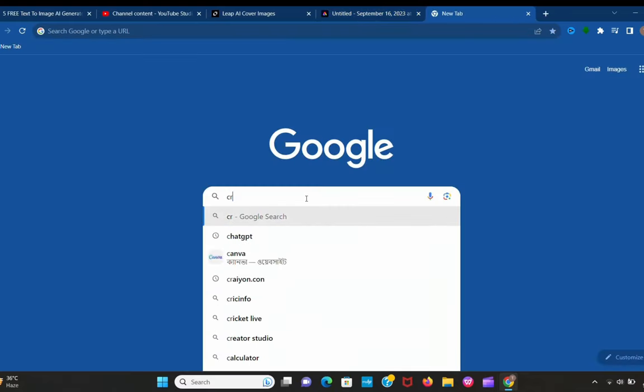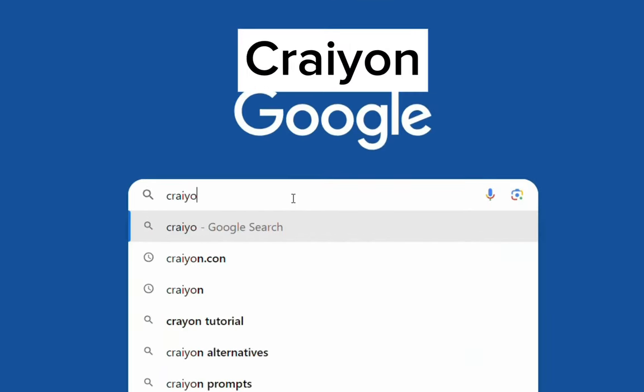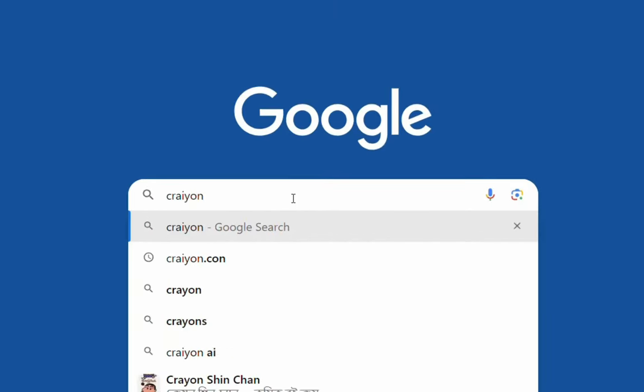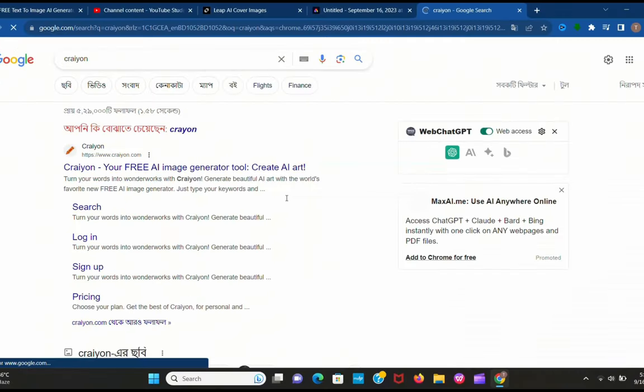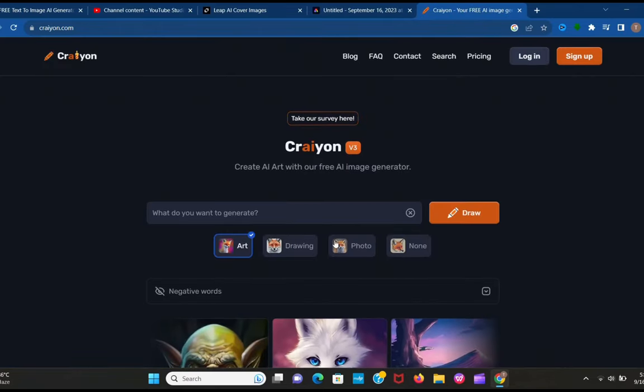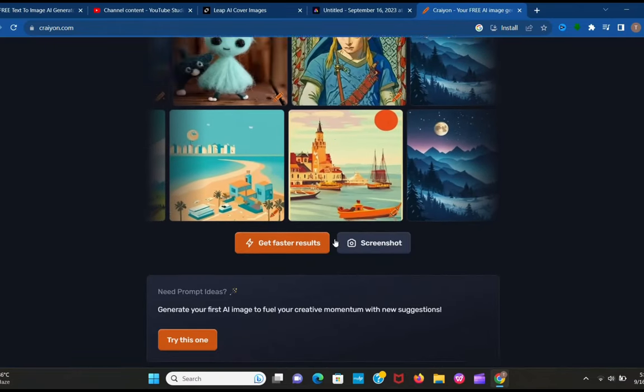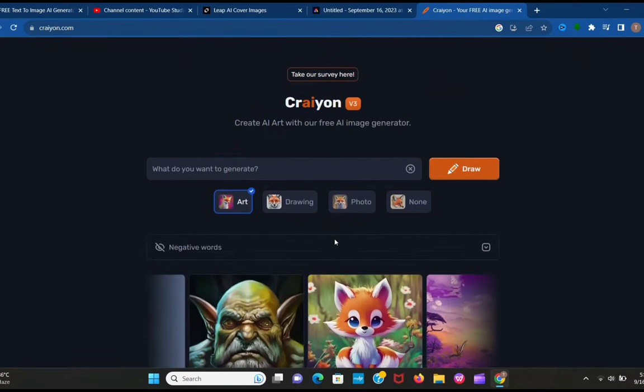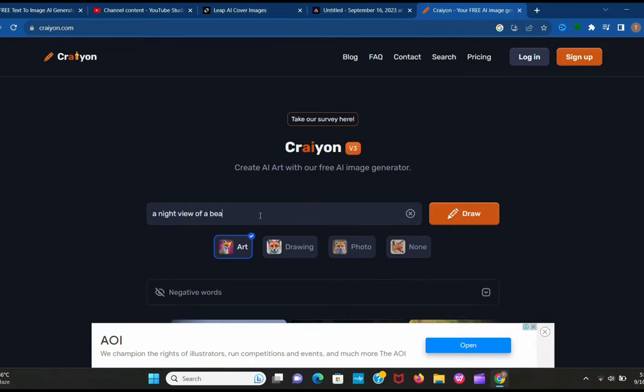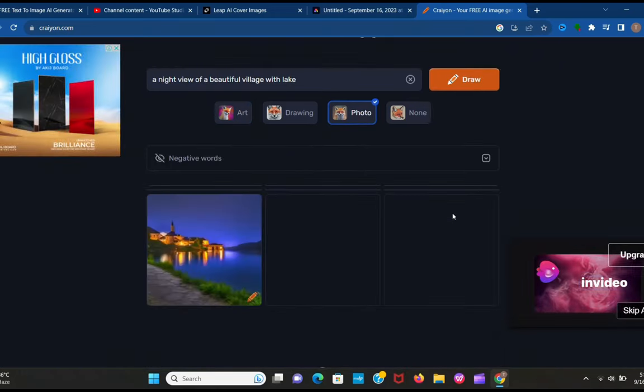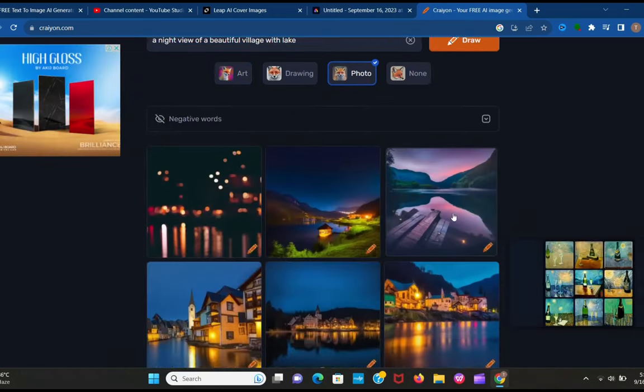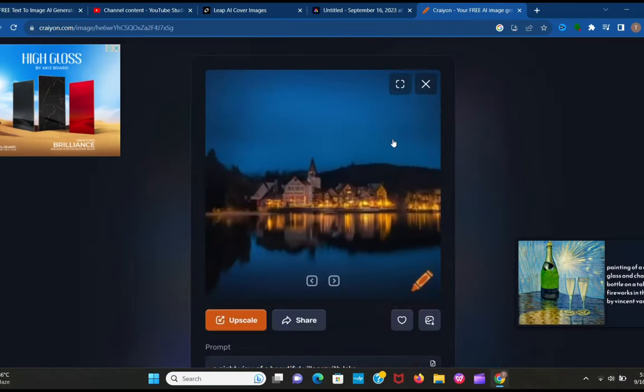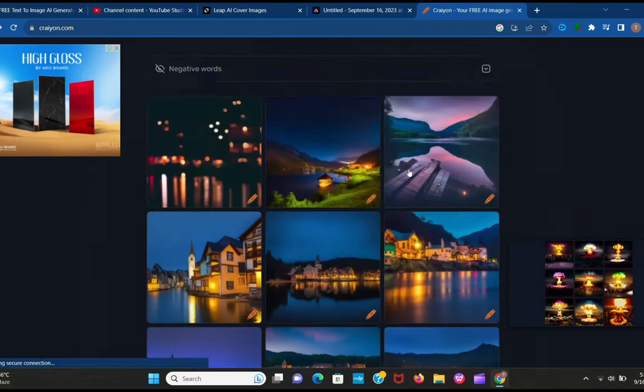Let's jump to our next AI tool, Crayon. Search it in Google Chrome. Go to the first page and you can see this entry page. I want to create a night view of a beautiful village. It creates nine images at once, so you have to be patient. Look at these images. How realistic. You can use those images wherever you want.